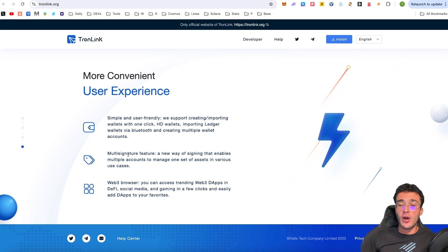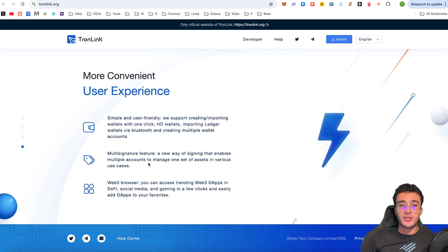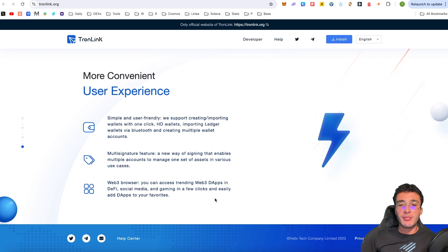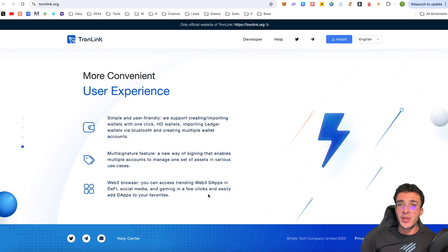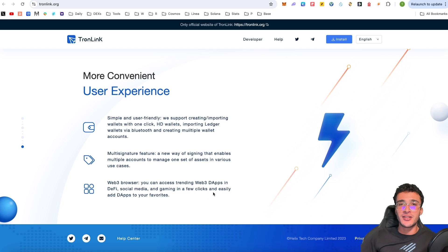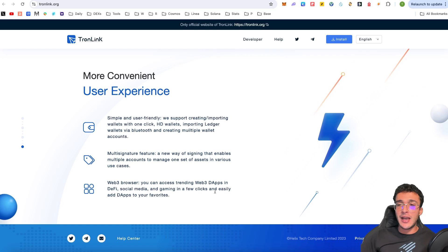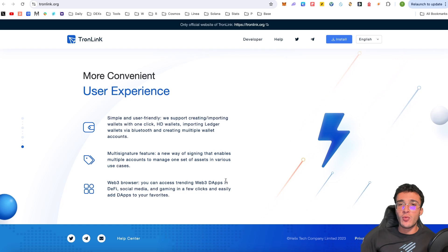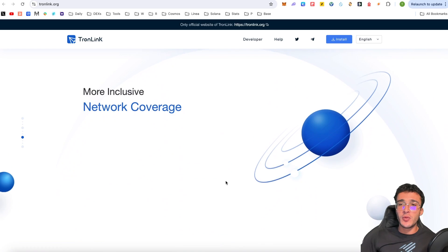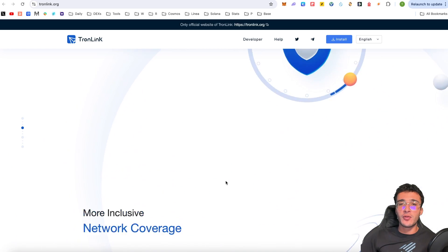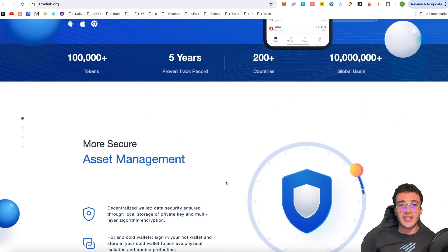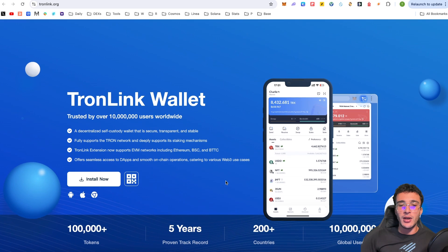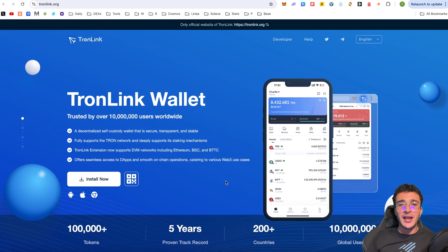We've got a multi-sig feature as well if you want to do that with multiple accounts or users and a Web3 browser to enable you to access popular Web3 dApps within any ecosystem that is available in the wallet. Now, guys, that is basically TronLink wallet in a nutshell. If you want to take a look at it, of course, I'm going to leave this linked in the description below.